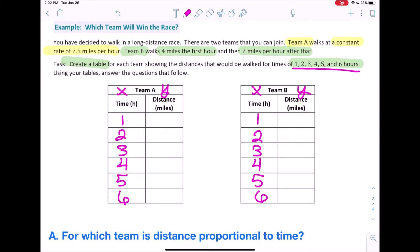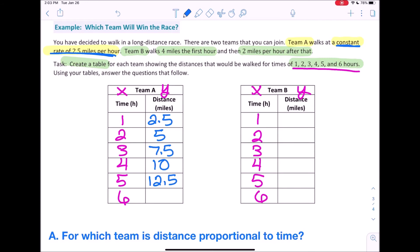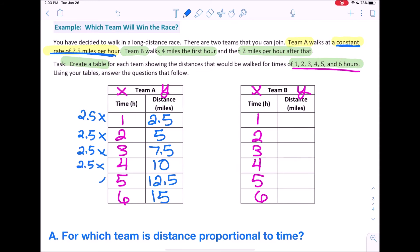Now let's focus on Team A. Team A walks at a constant rate of 2.5 miles per hour. So in hour 1 they walk 2.5 miles; hour 2 they've doubled that, so 5 miles; hour 3 is 7.5; hour 4 is 10; hour 5 is 12.5; and hour 6 is 15. We could do this because there's a constant rate — essentially a unit rate — and all we had to do was multiply each x by 2.5 to get y. Remember: y equals the unit rate times x.